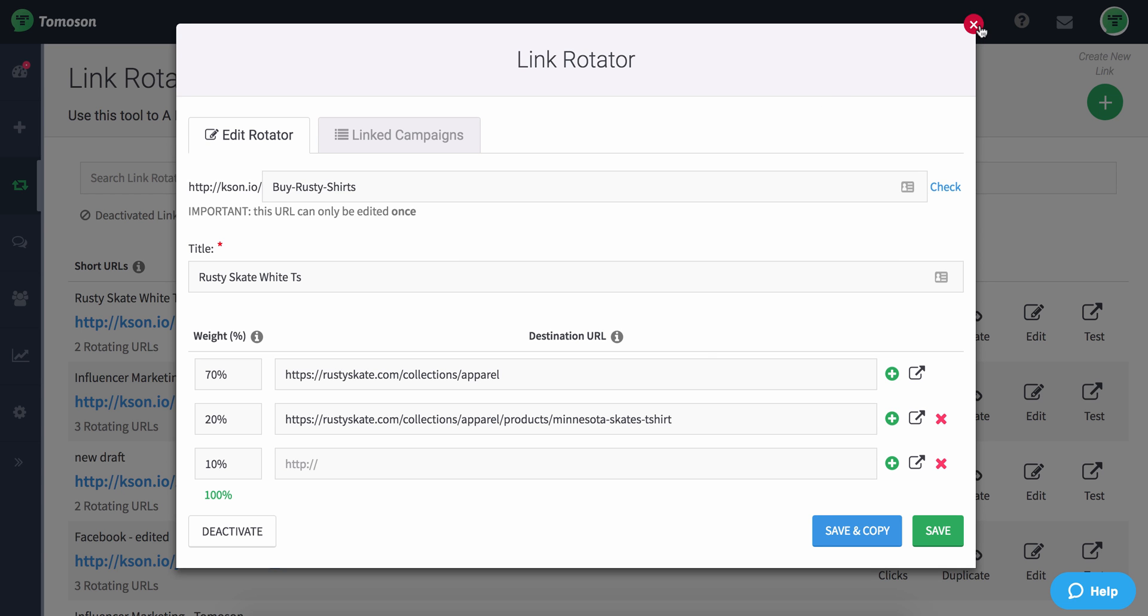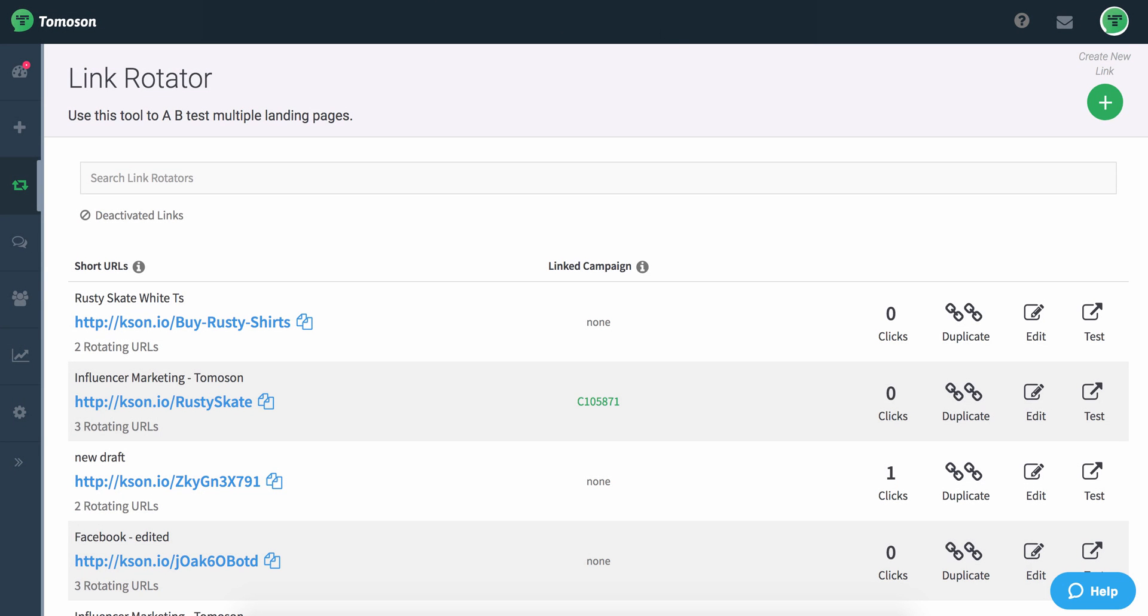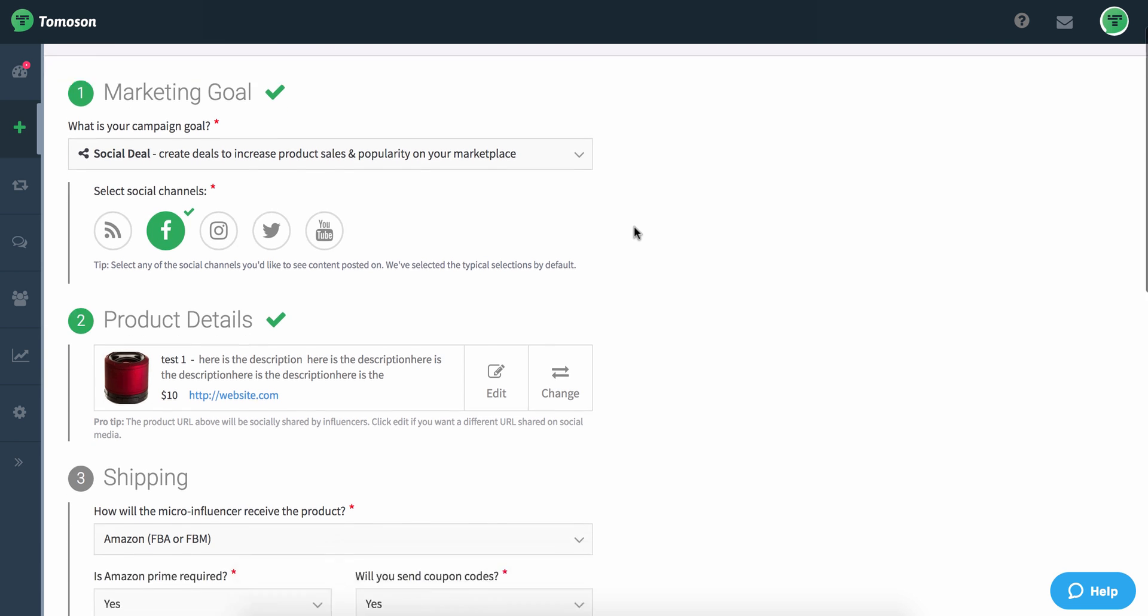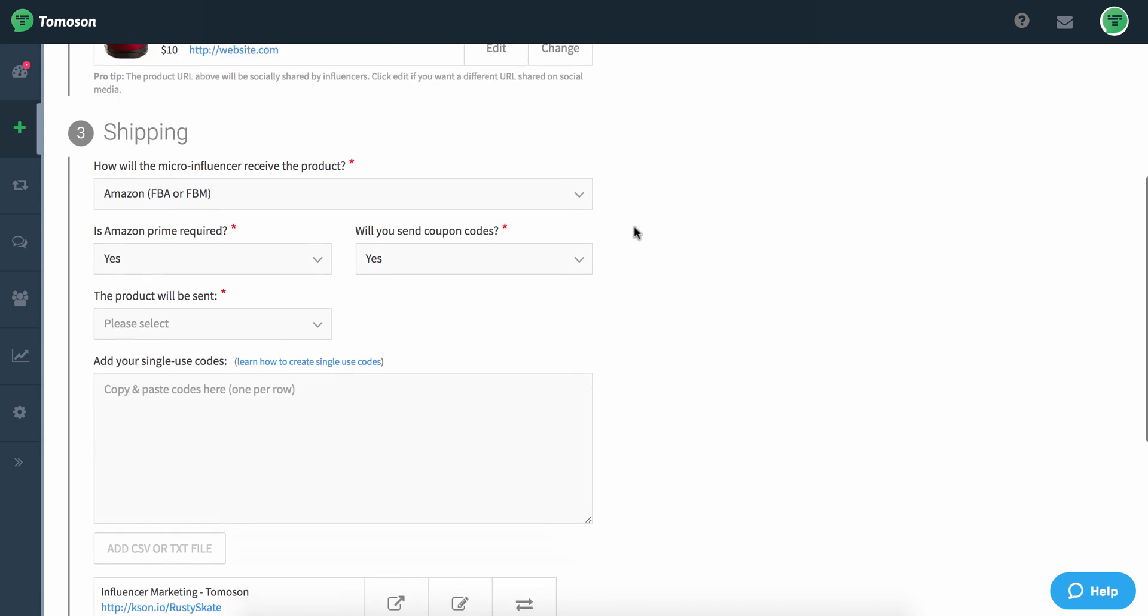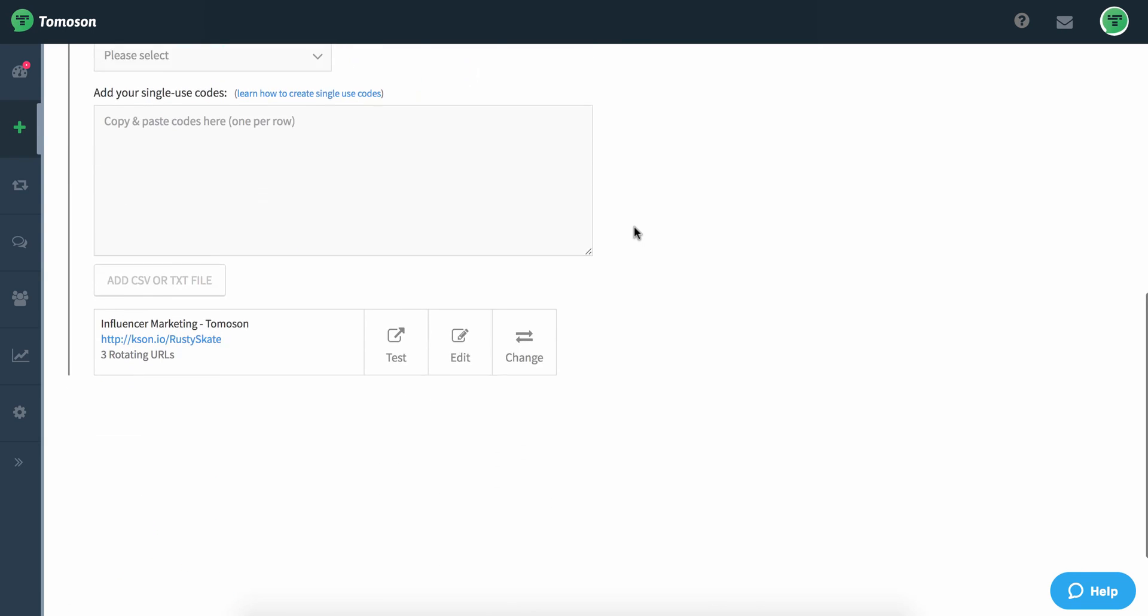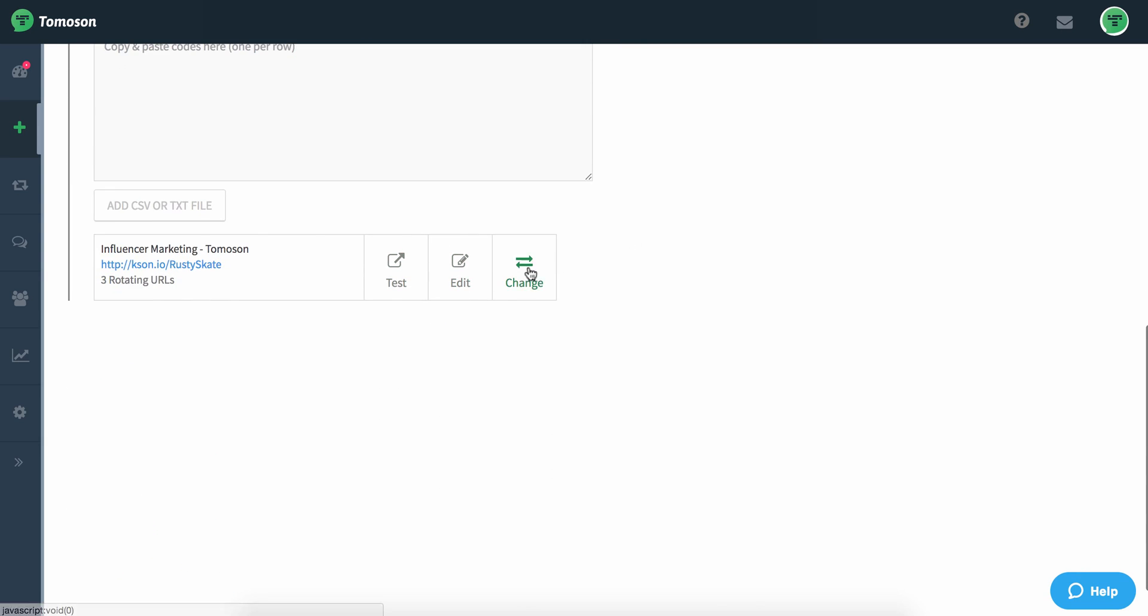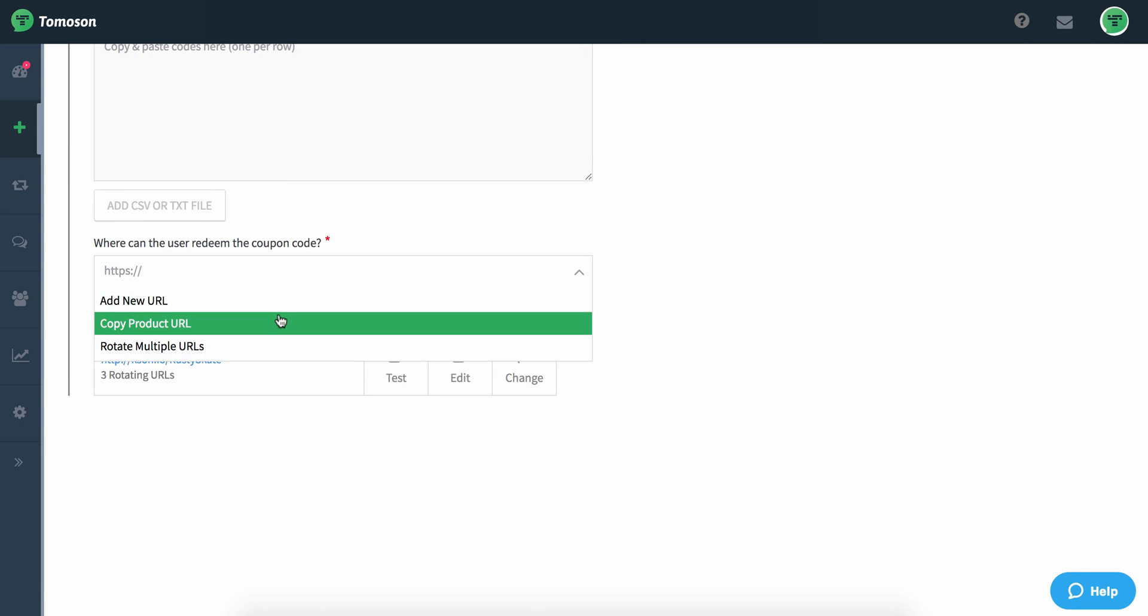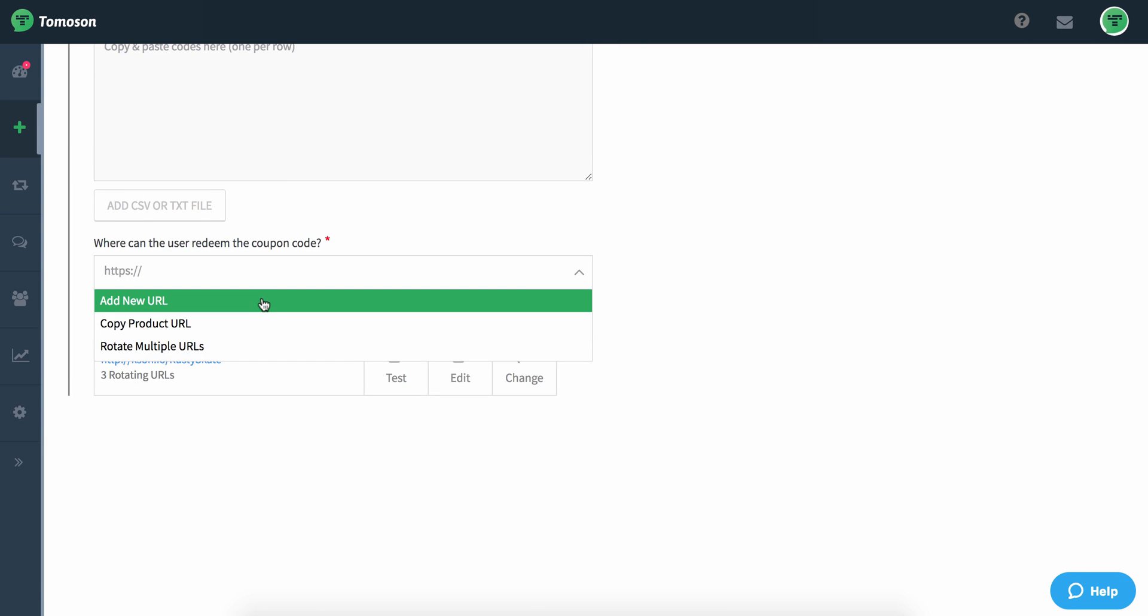So I'll exit out of here and now if I'm looking to actually work within one of my campaigns, you can see here I have a new campaign started and this is how I can use this within Thomason. So I can scroll down and select either a new URL,